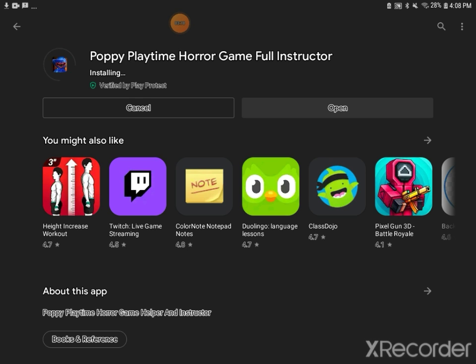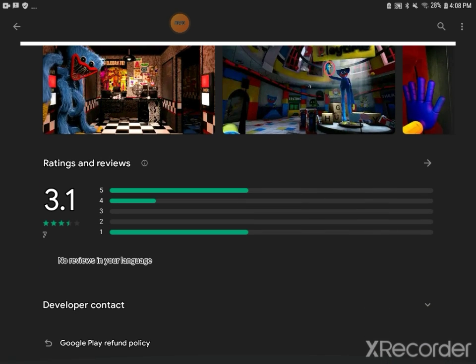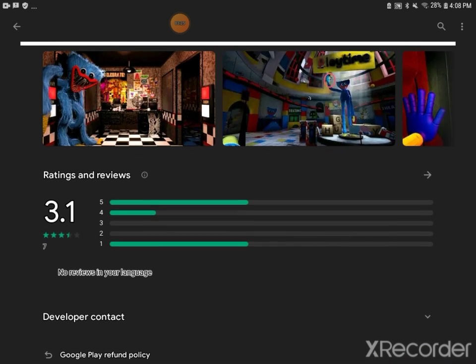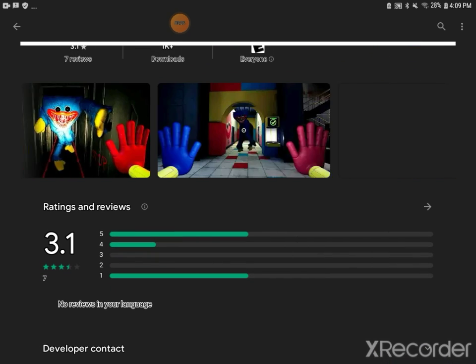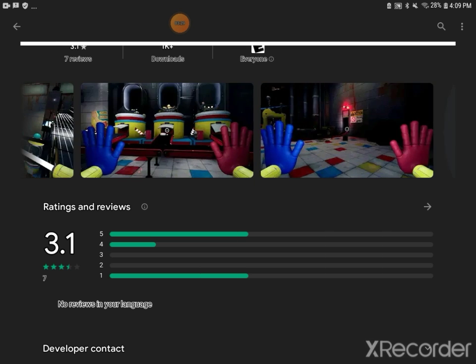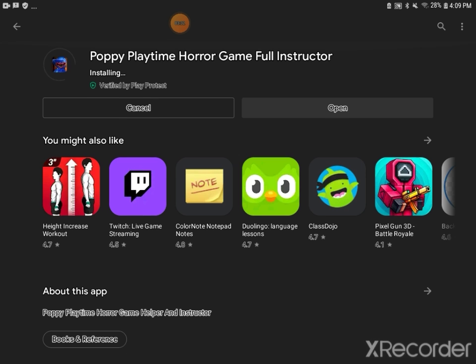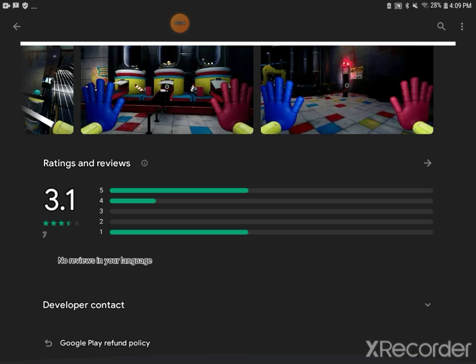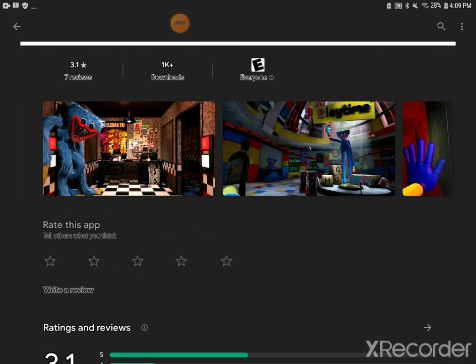It's called Poppy Playtime Horror Game Full Instructor. It has 3.1 views and here's some of its photos. They looked ripped out of the game, I'm being honest. The only one that doesn't look ripped out of the game is literally this one right here.